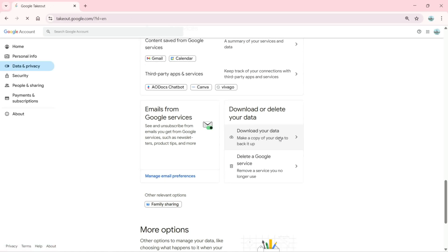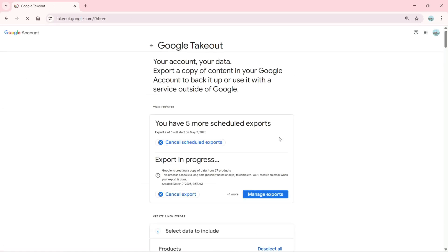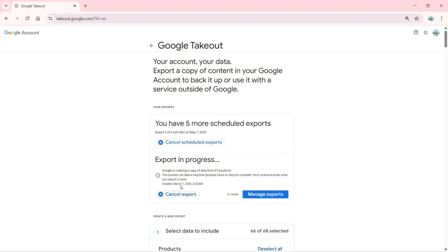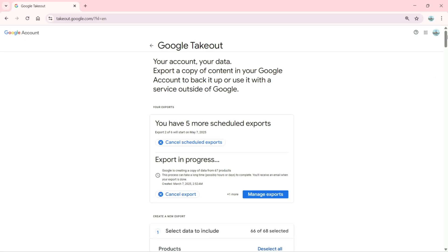Now, this is called Google Takeout. We're going to take out all our data. As you can see, you have five more scheduled exports, and I can cancel them. You can see the date and export in progress, and I can also click on 'Manage exports.'